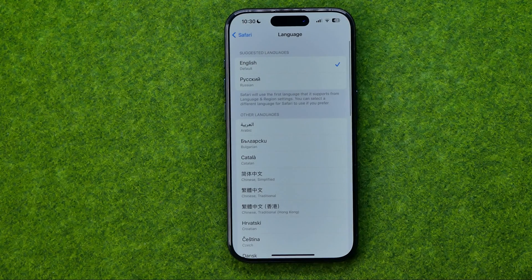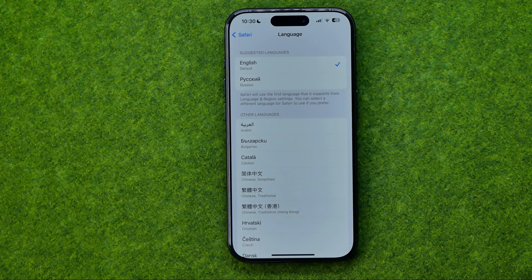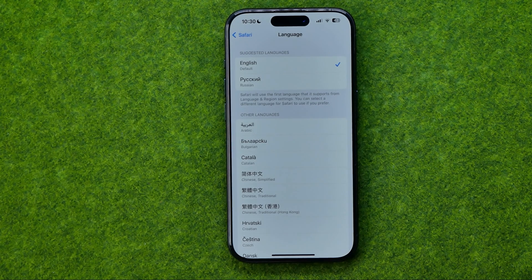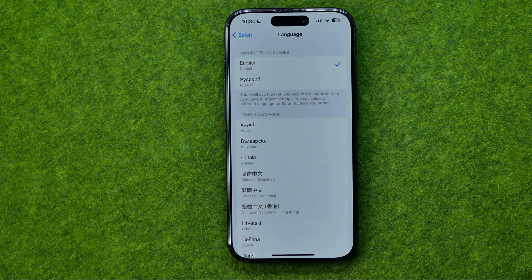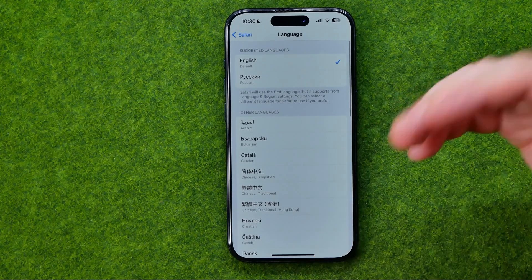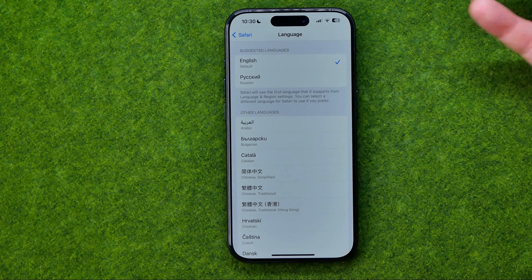If we get into it we'll be able to set a preferred language for the Safari web browser. By default, Safari will use the first language that it supports from the language and region settings. However, you can select a different language for Safari to use if you prefer.